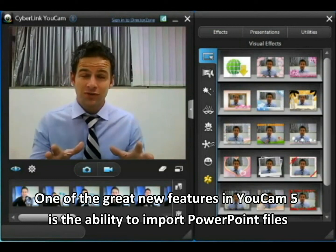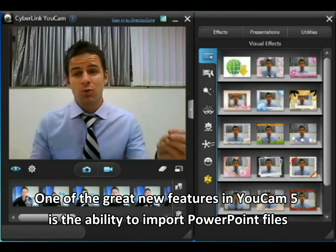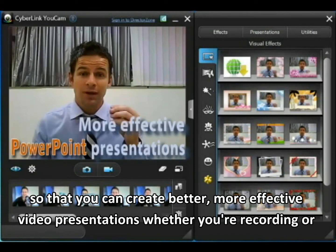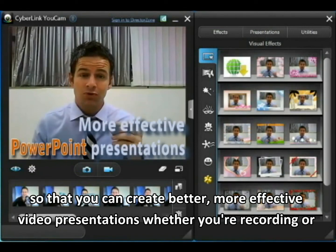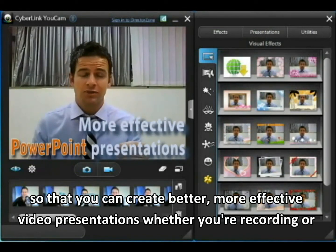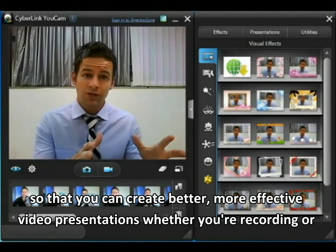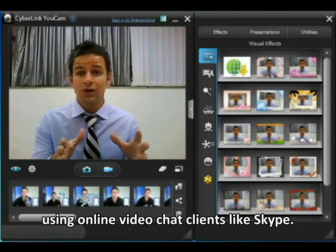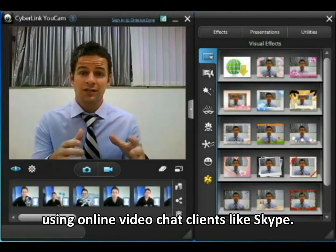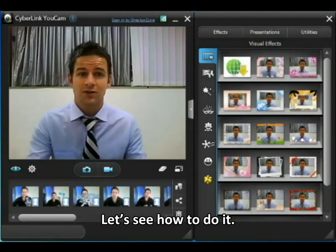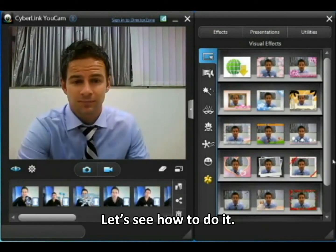One of the great new features in UCAMP5 is the ability to import PowerPoint files so you can make better, more effective video presentations, whether you're recording or using online video chat clients like Skype. So let's take a quick look at how to do it.